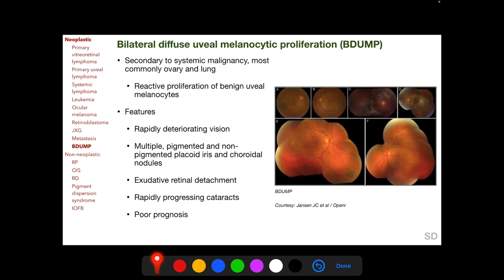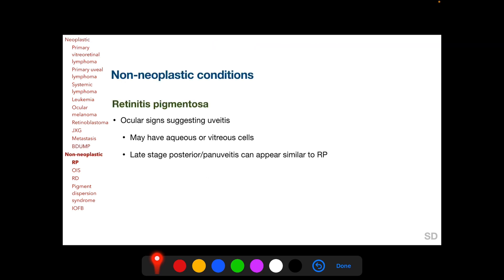Another ocular paraneoplastic entity is autoimmune retinopathy, which we have discussed in the session on white dot syndromes. Autoimmune retinopathy is an inflammatory autoimmune reaction to retinal autoantigens. Non-neoplastic conditions which can present as uveitis include retinitis pigmentosa, which can have aqueous and vitreous cells, and late-stage posterior or pan-uveitis such as Behçet's disease and syphilitic uveitis can appear similar to retinitis pigmentosa.